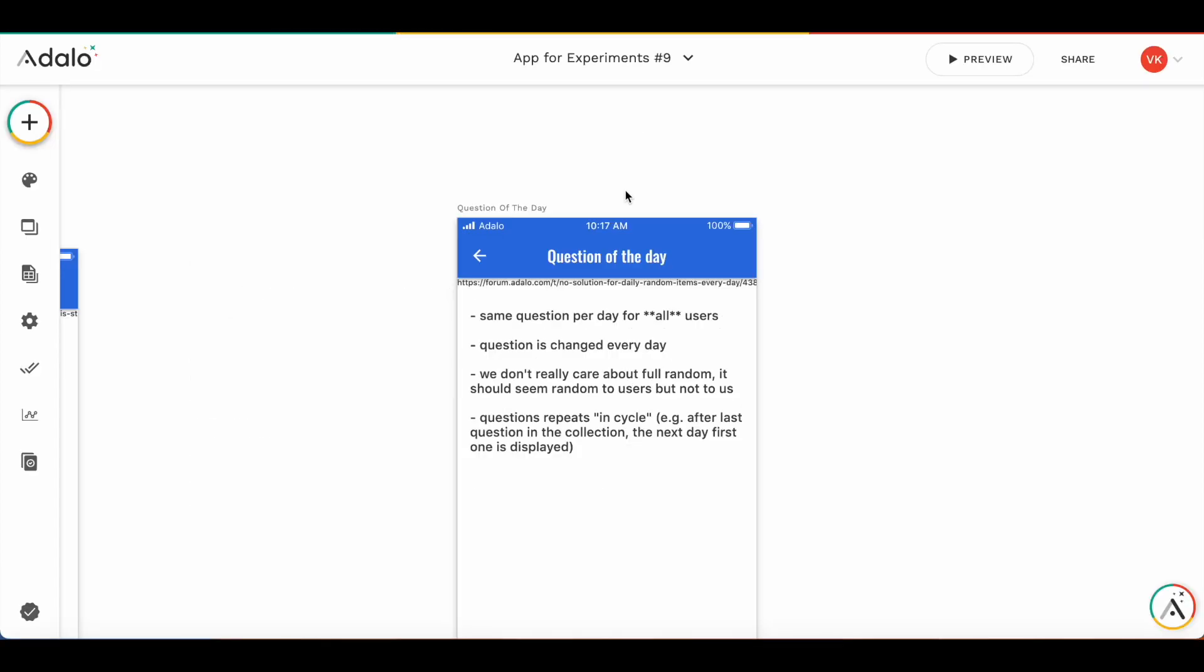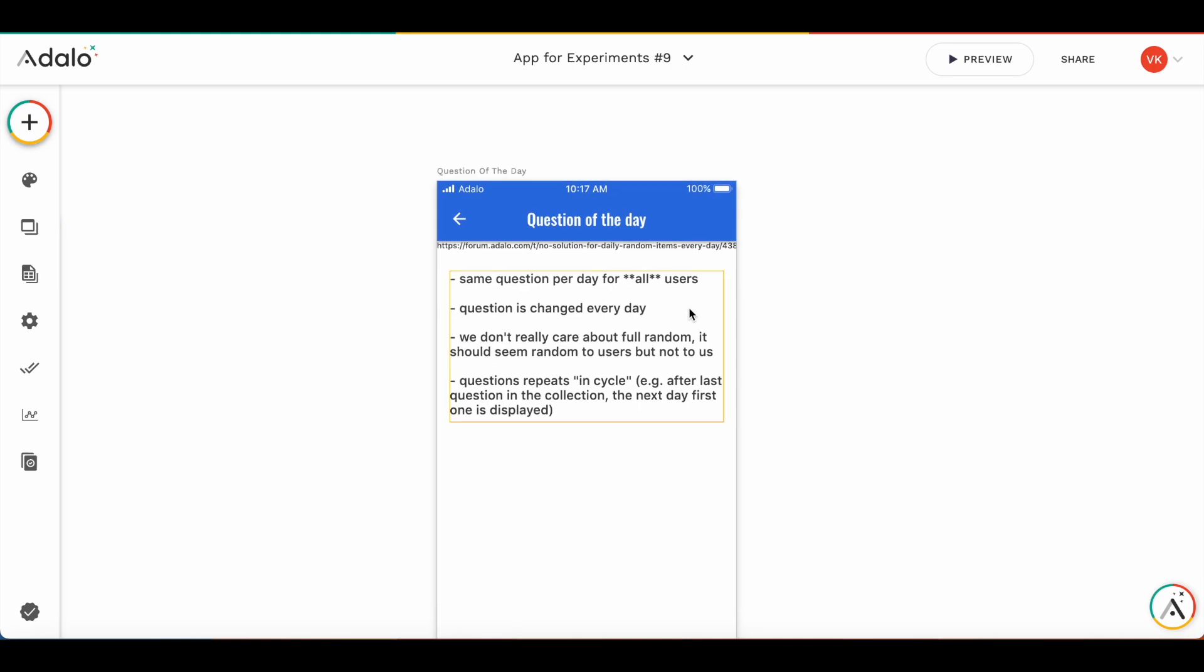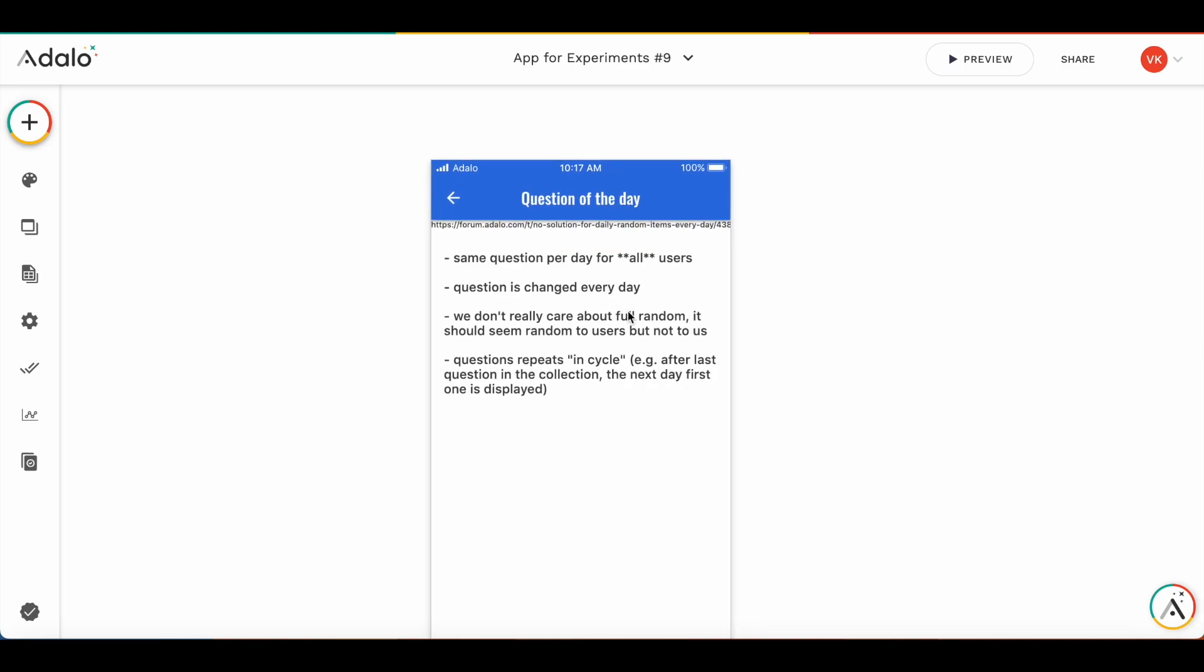So the limitation is going to be, first of all, we have the same question per day for all users. Then the second question is changed every day. Maybe these are not limitations, this is functionality.